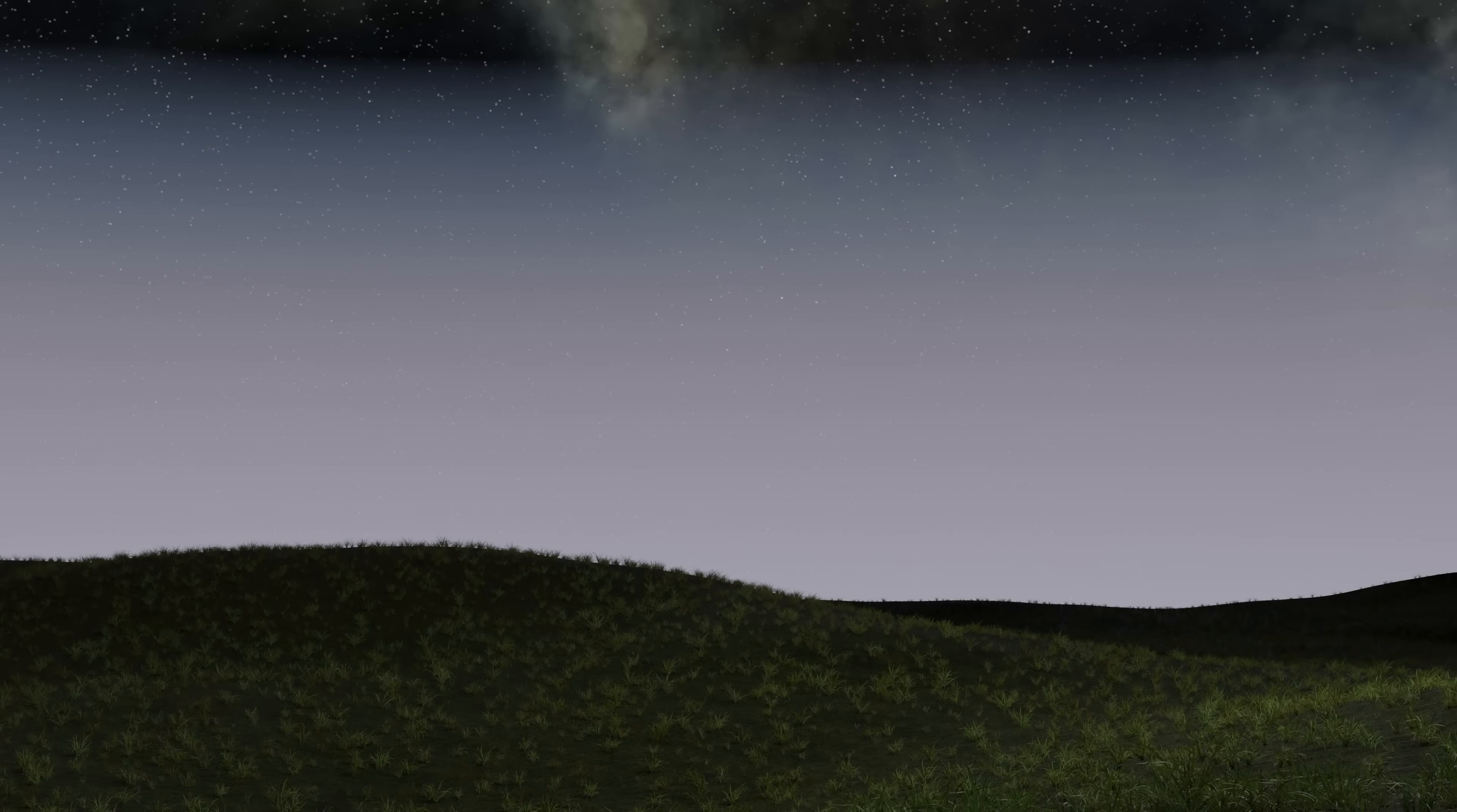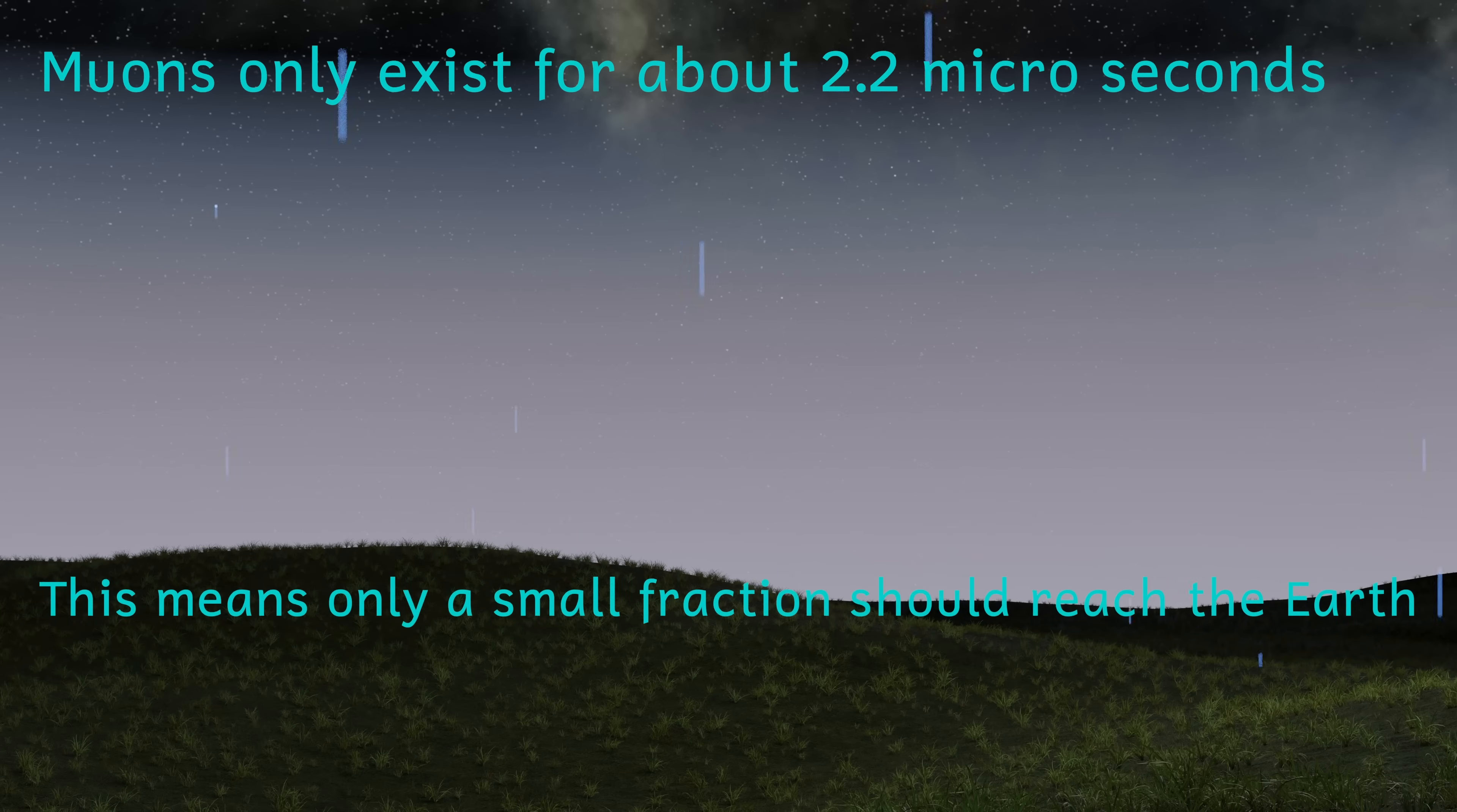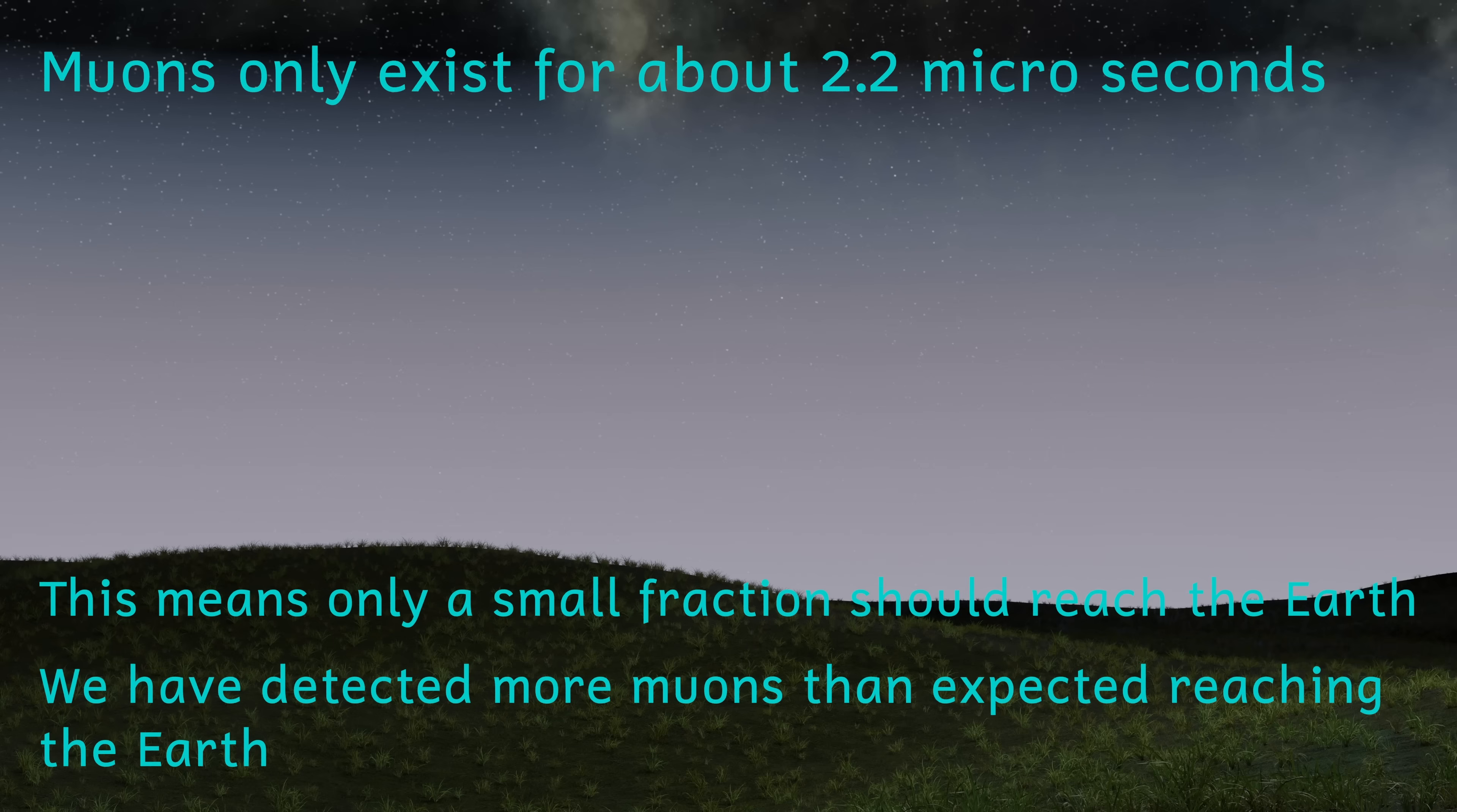So do we have any proof for this? Well actually we've got quite a lot of proof. We've observed particles called muons. These are created in the upper atmosphere by the collision of cosmic rays with particles in the atmosphere. These muons are also traveling at speeds close to the speed of light. And muons are really short-lived particles, existing for only a tiny fraction of a second. However, due to their speeds, we've observed muons existing for much longer than they should do, because of their incredible speeds and time dilation.